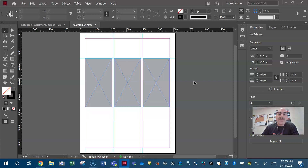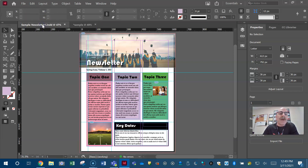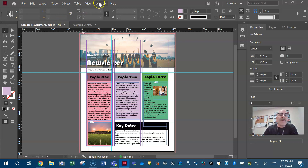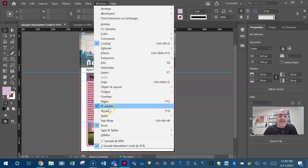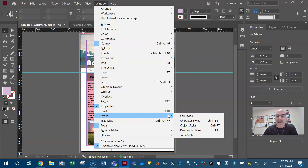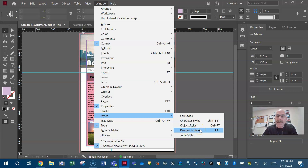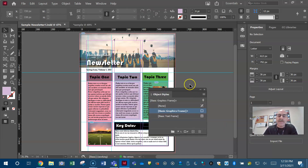You're going to need to apply object styles, create object styles, or possibly delete an object style. We need to know that we have a Window for Styles, and that window holds cell styles, character styles, object styles, paragraph styles, and table styles. If you know how to do one style, you should be able to do the rest. Styles are like clothes that we put on — if you can do a character style, you can do an object style, and a paragraph style.